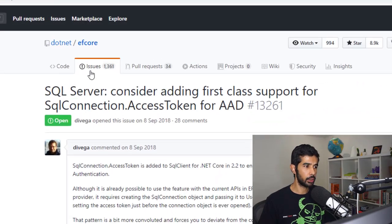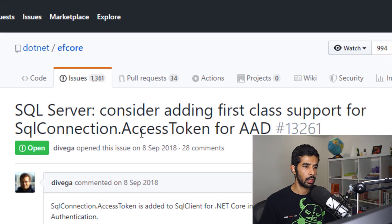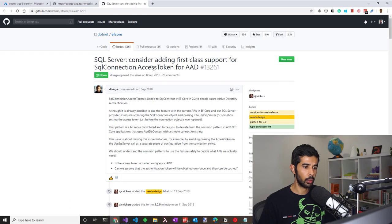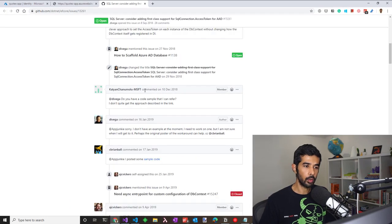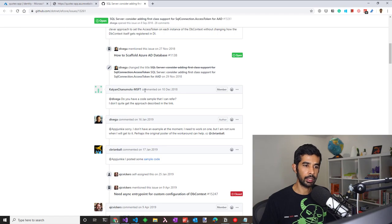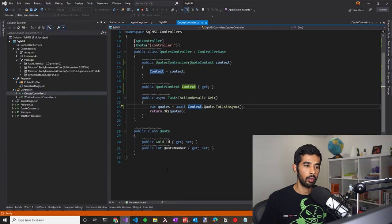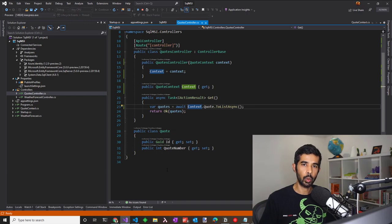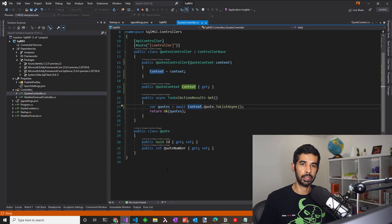There is an existing issue under EF Core to add first class support for the Azure access token. There are a few better workarounds how you can set up these connections, which I will link in the description below. We've removed the need of any credentials in the source code or when it is deployed. This is one less secure information to be managed and explicitly managed by the infrastructure.